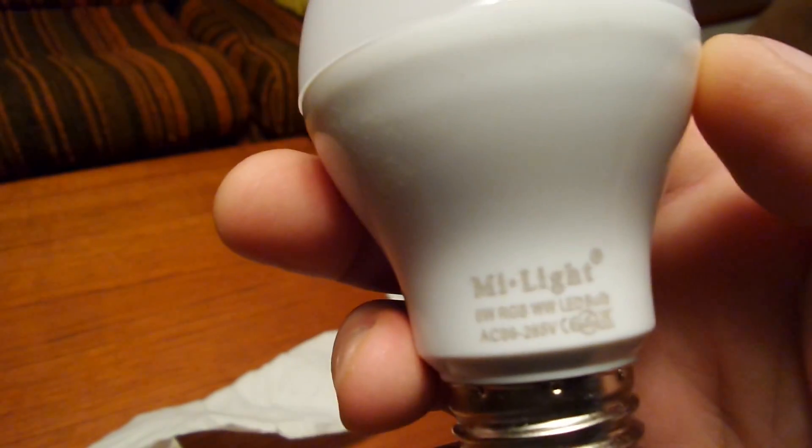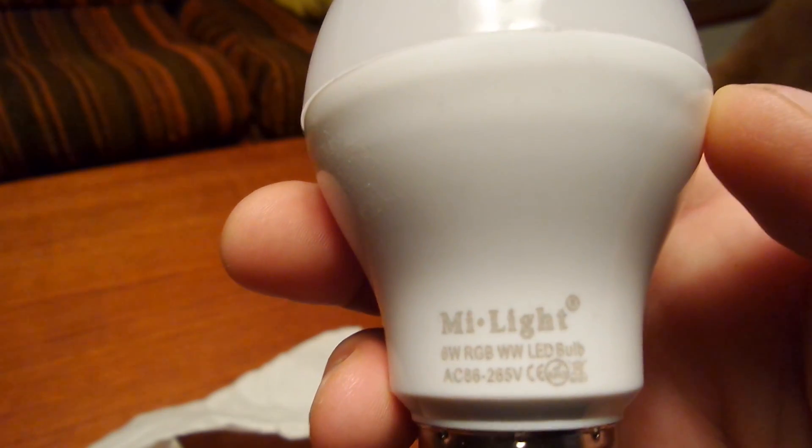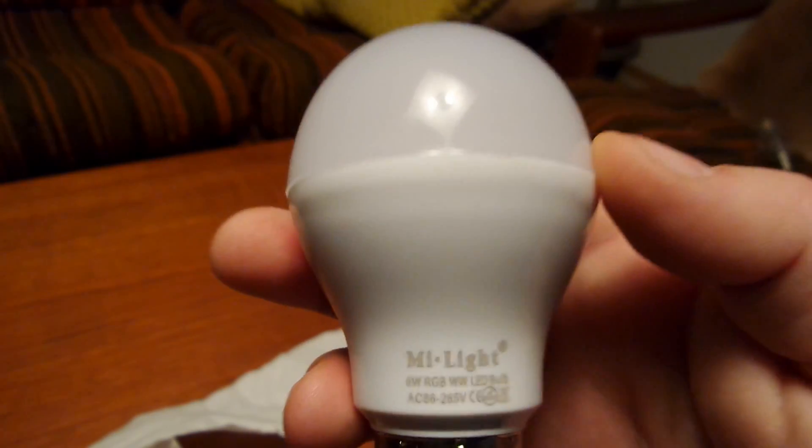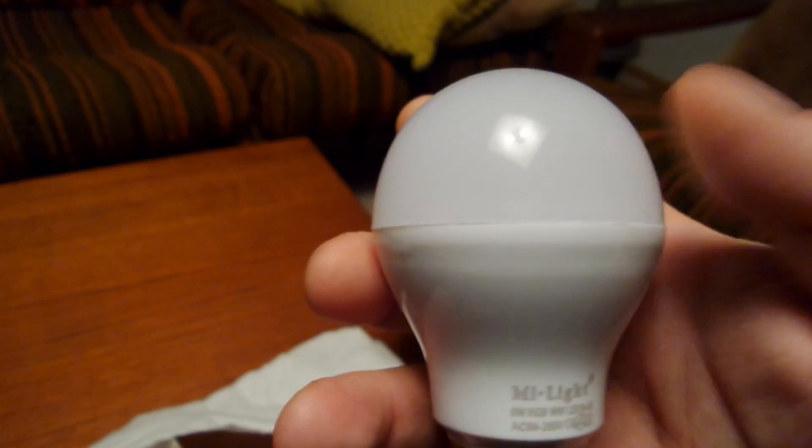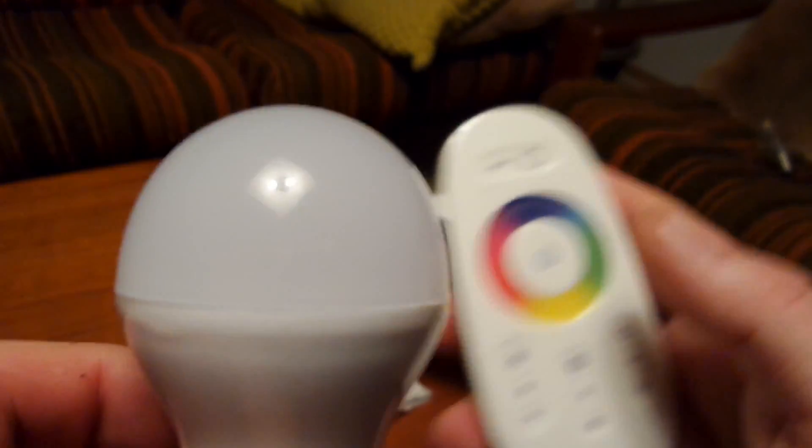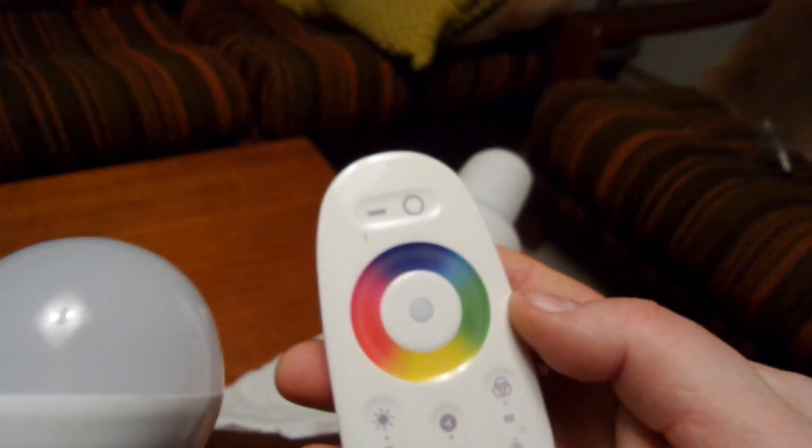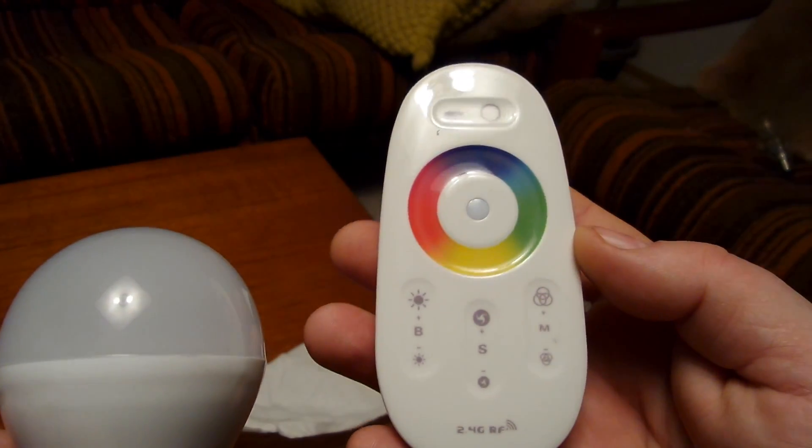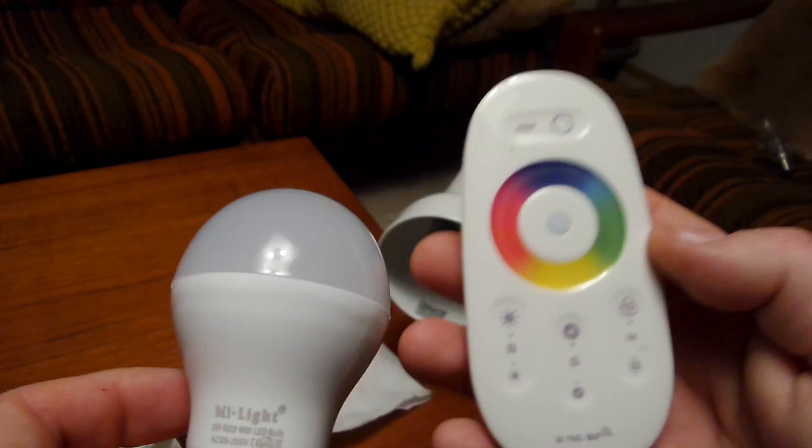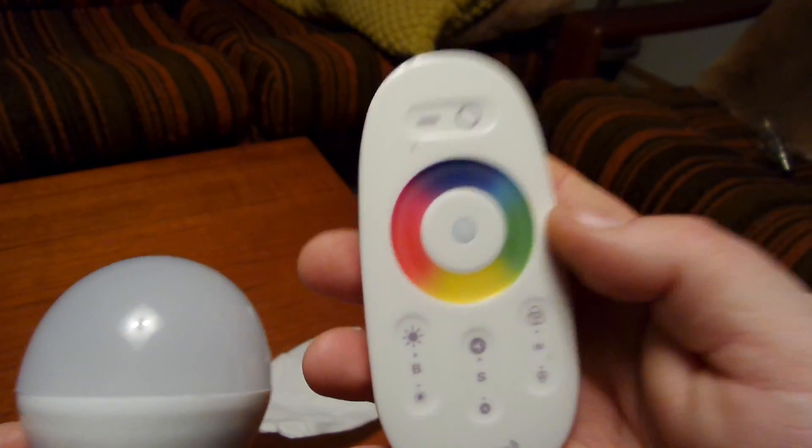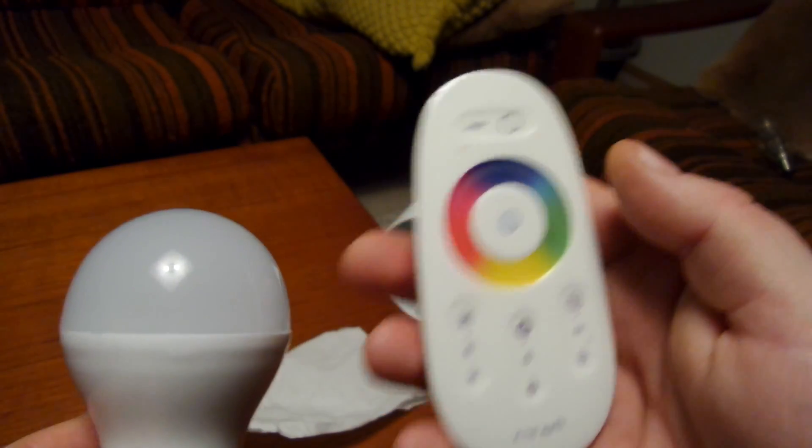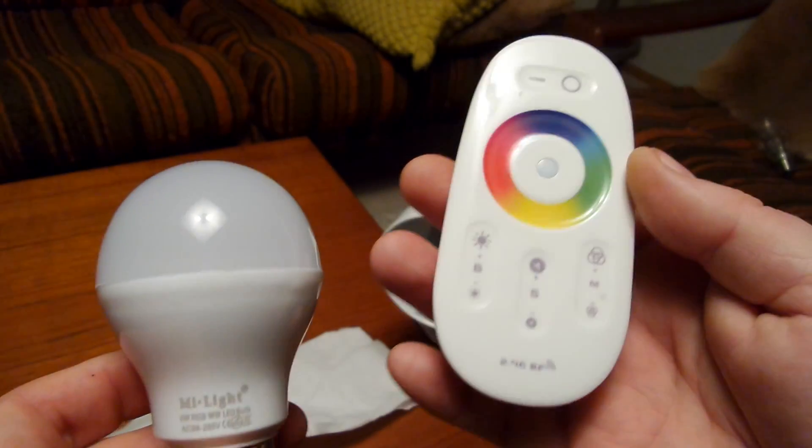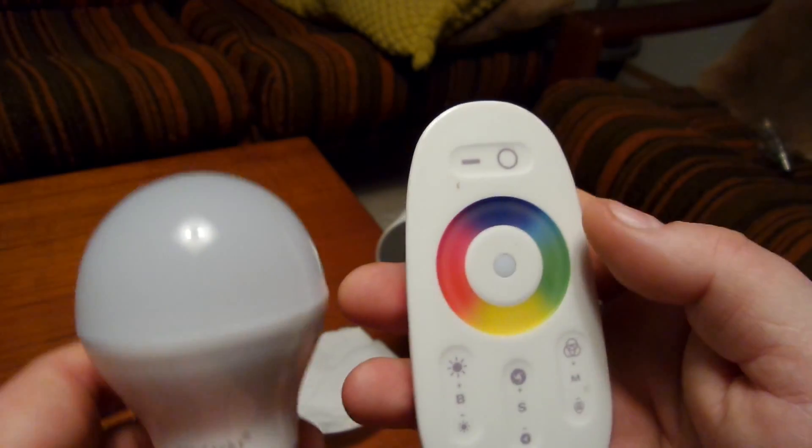Be sure to get the WW version. There are also cold white versions which are not so good, but be sure also to get the nine watt version. They also ship sometimes two bulbs together with a remote control. This was about 30 euros - two bulbs and the remote control, so about 10 euros or 10 US dollars each.